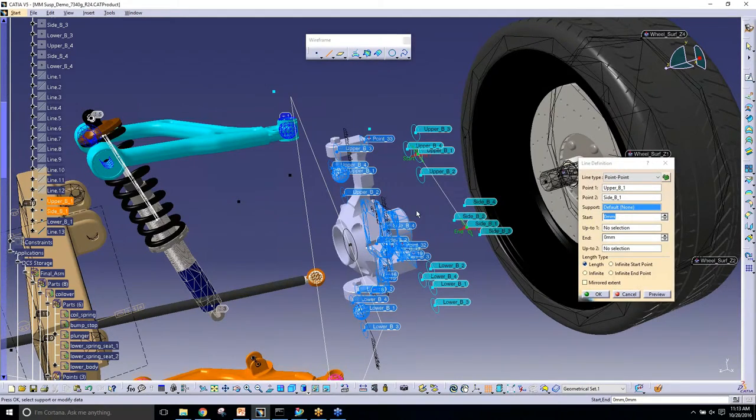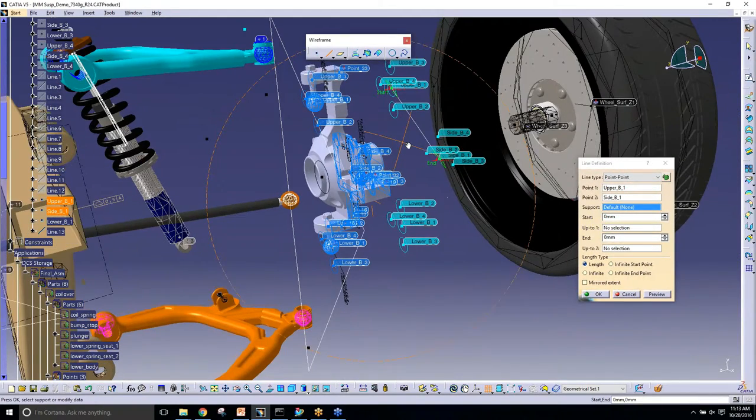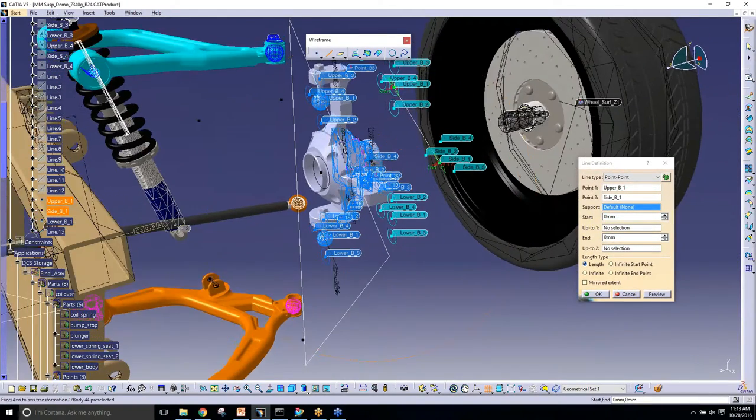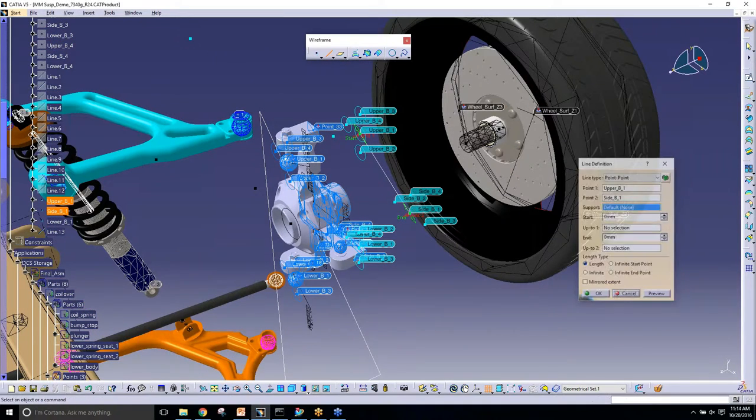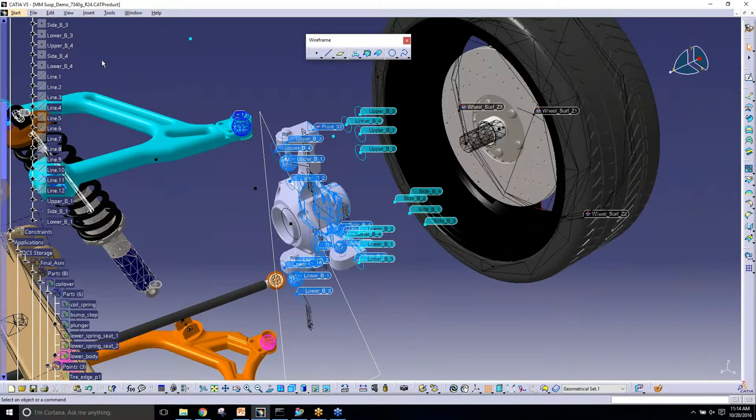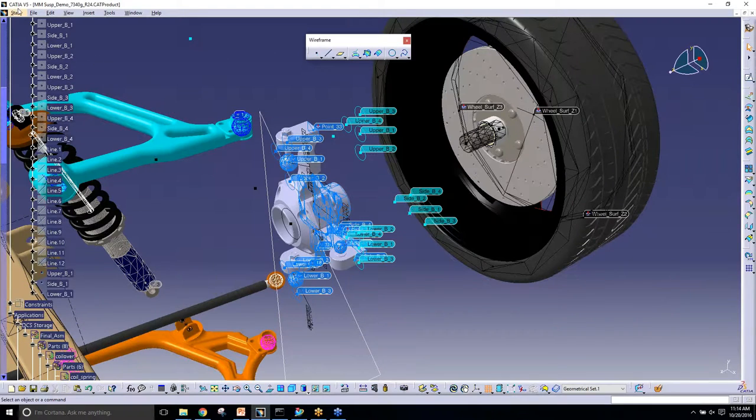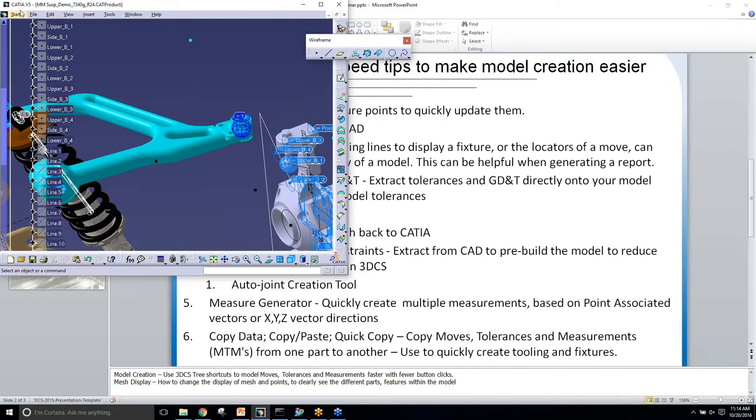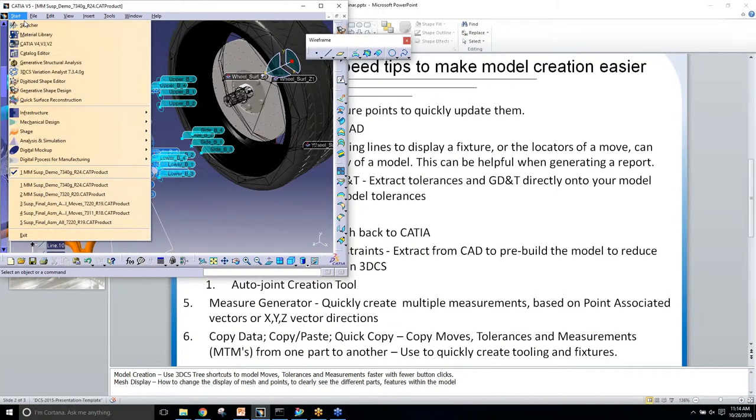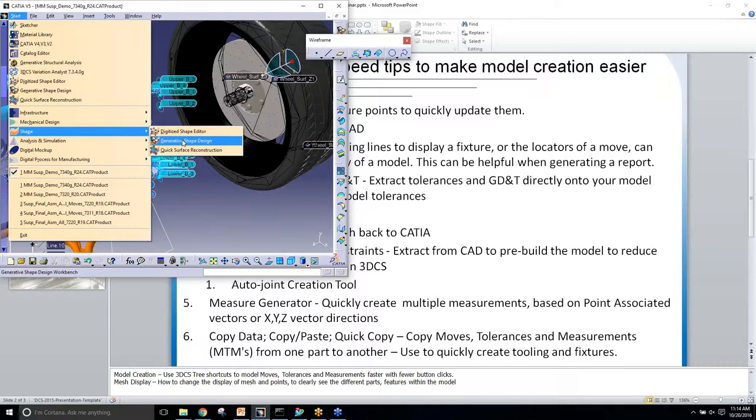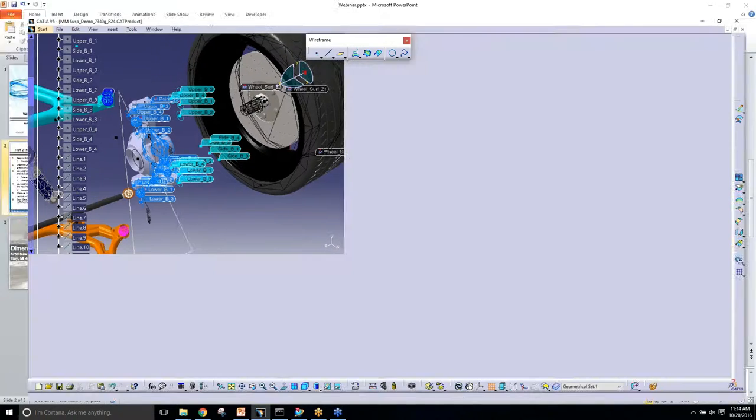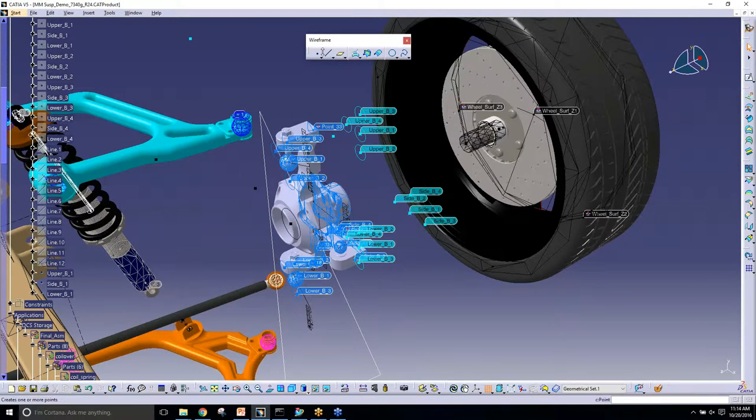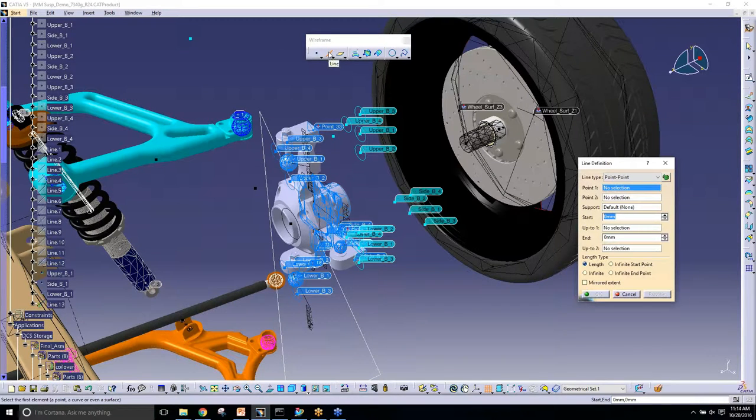Where was this dialog box, the wireframe dialog box? I usually just double-click on a part and it goes right into it. But in order to do that, you can do the same thing, double-click on this part, and then go to your start menu and go to shape and there's your GSD or generative shape design that modifies wireframe. So here's the wireframe toolbar.